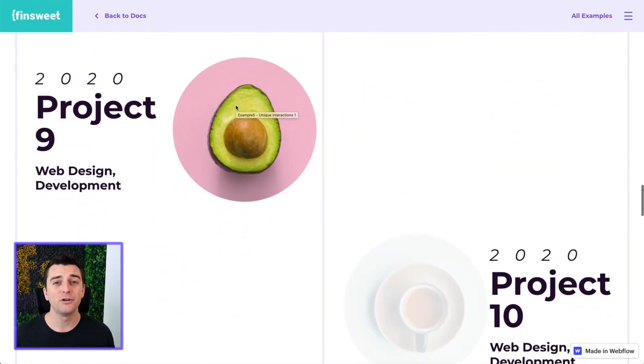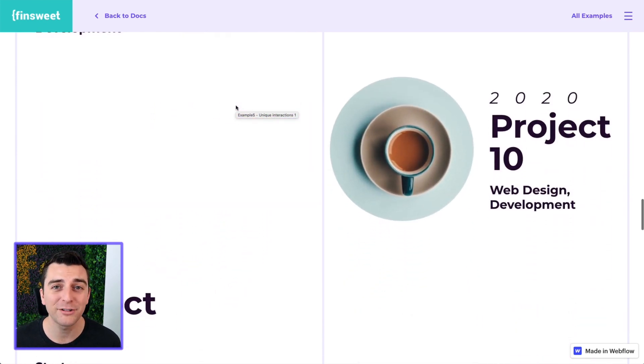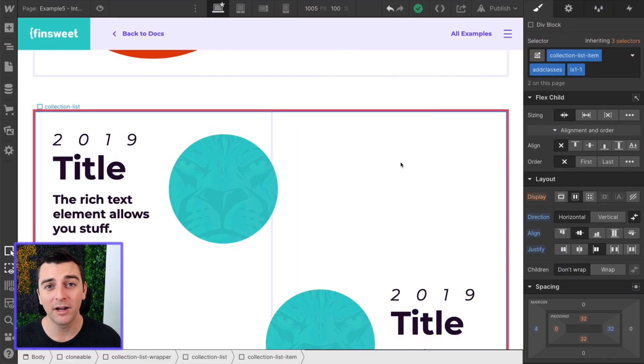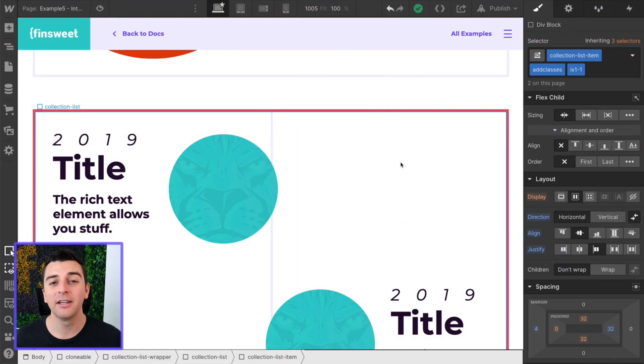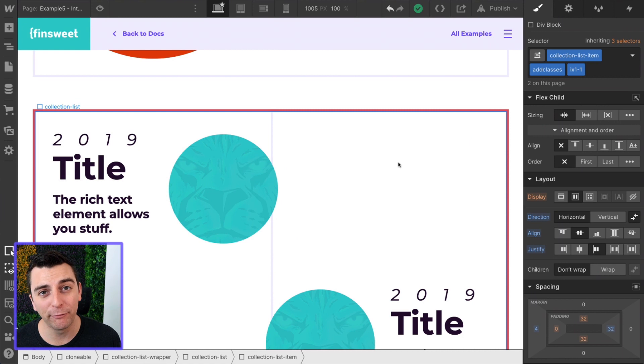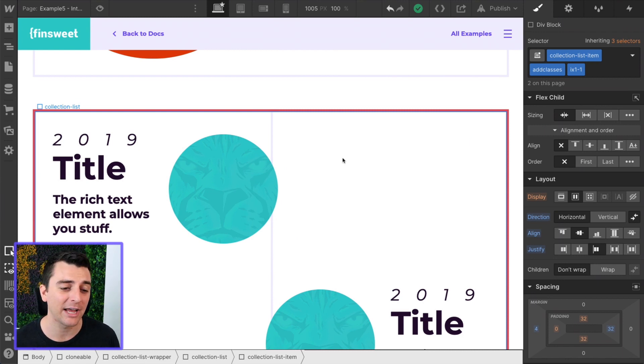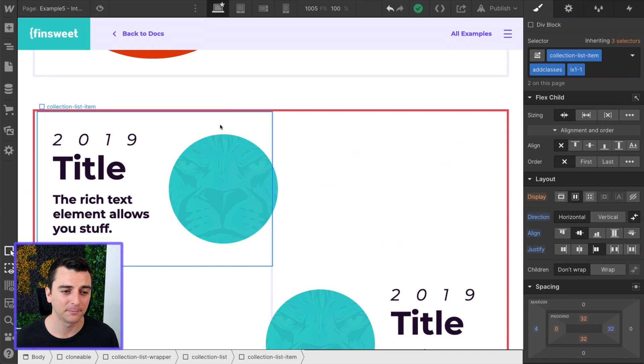Nice. Two different interactions, same dynamic list. Again, check out example one. It goes through everything in more detail. Example four does the structure of this. We're just looking at the interaction side.